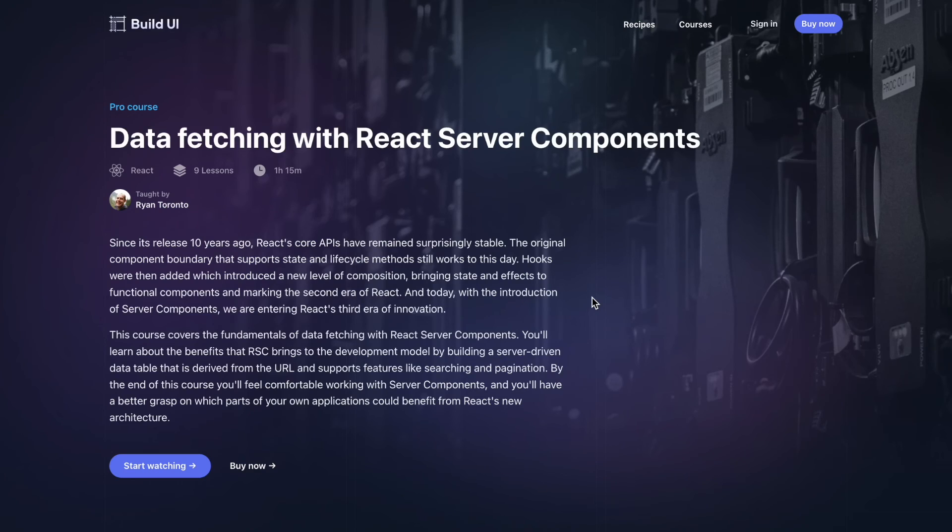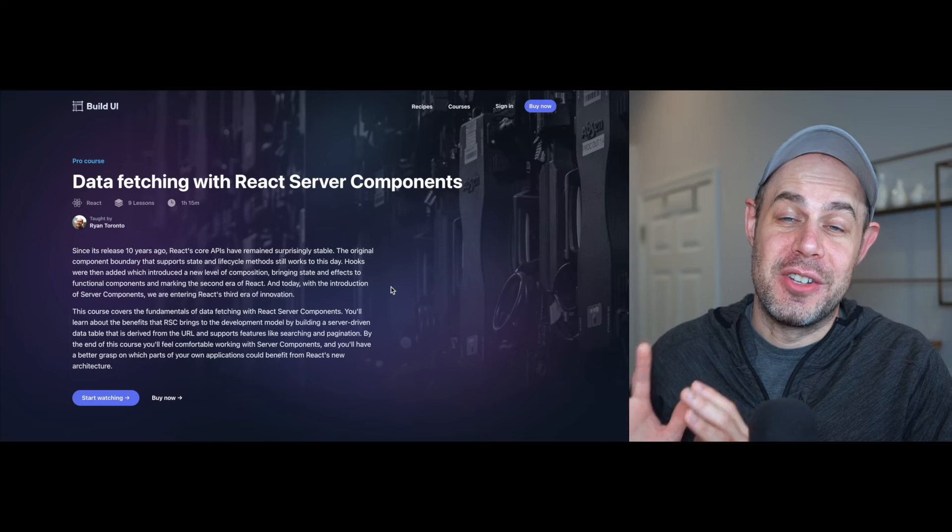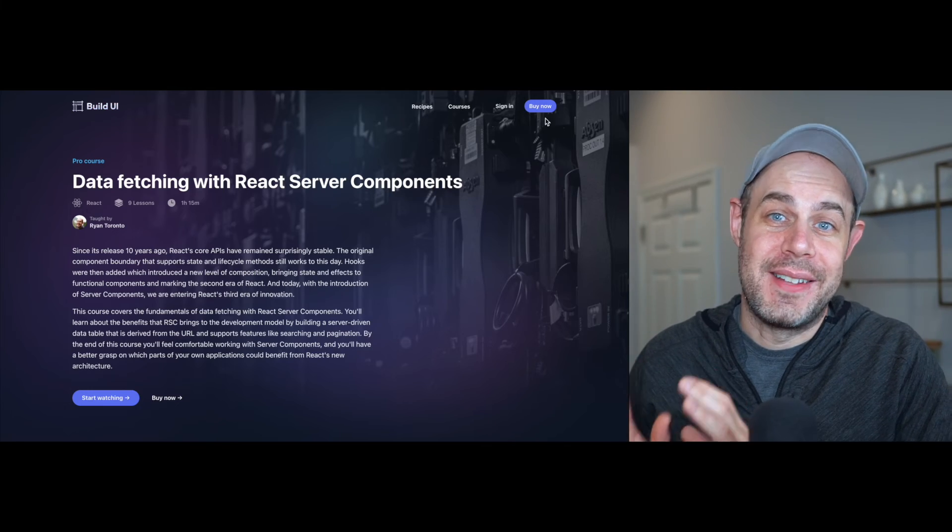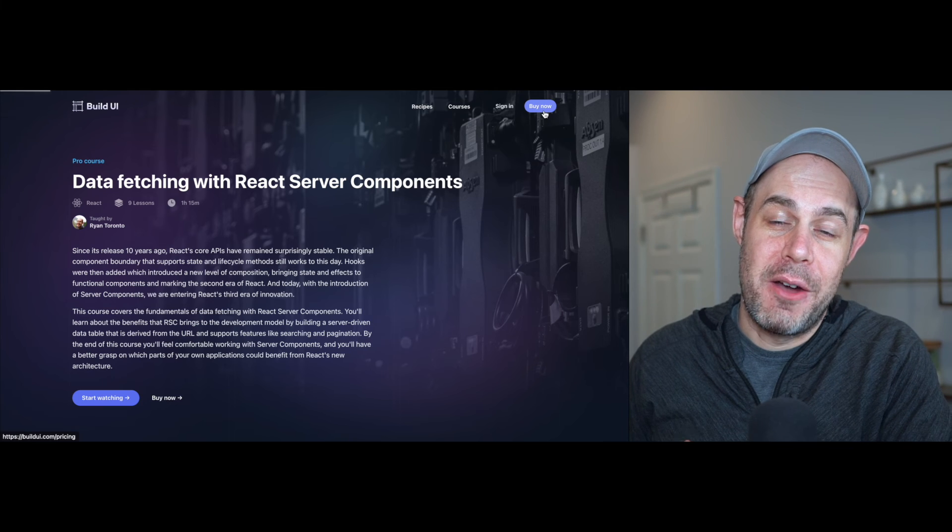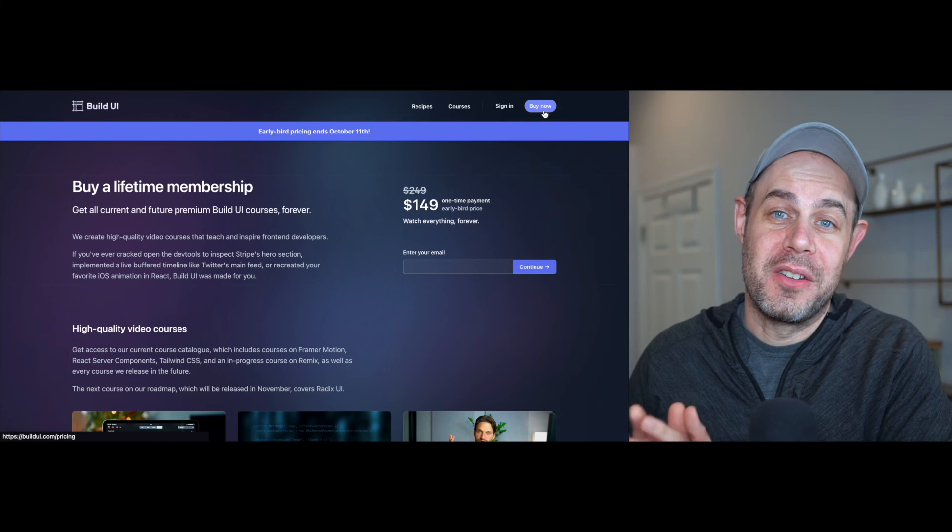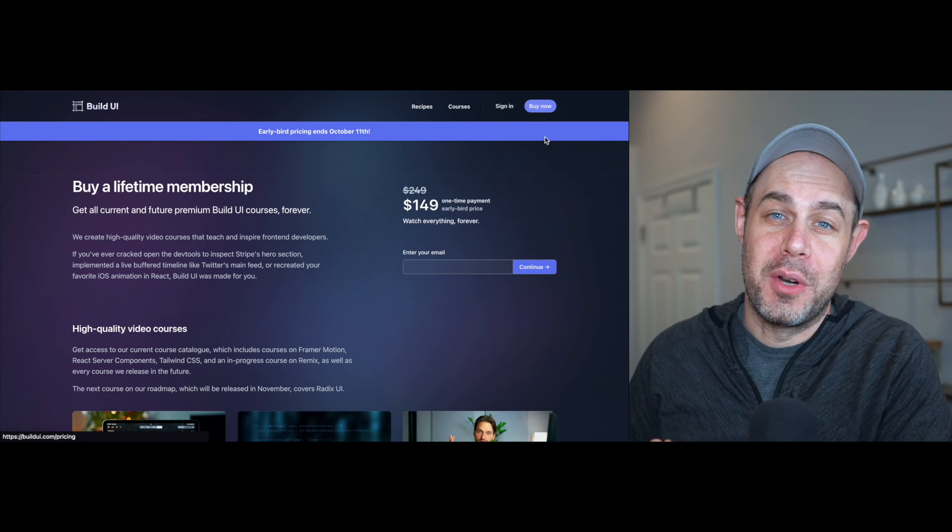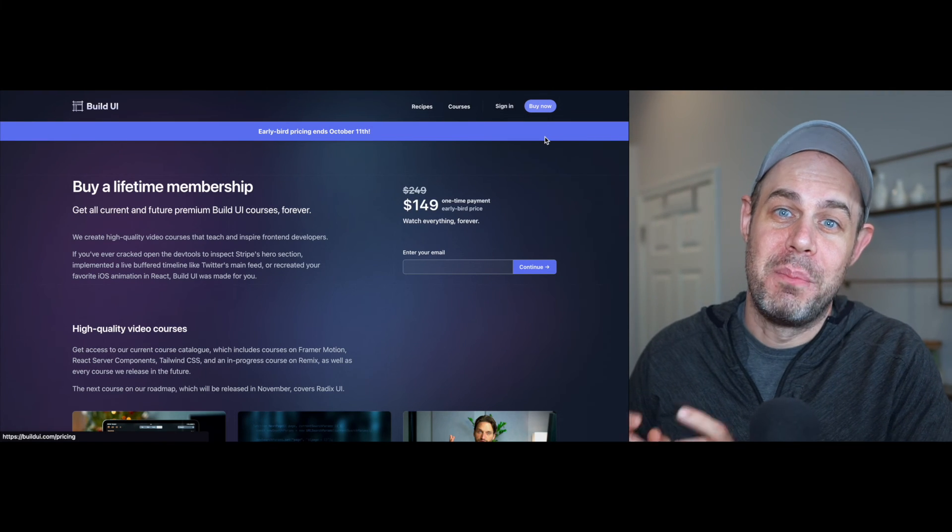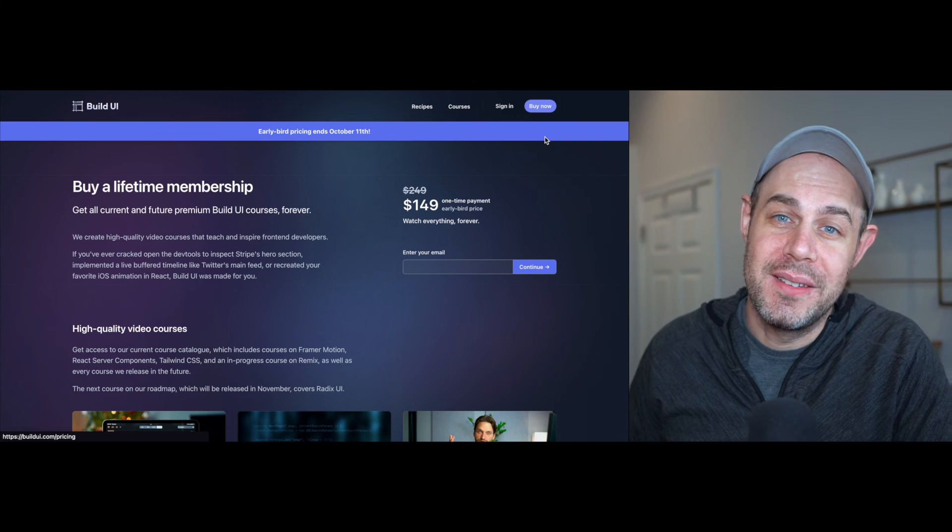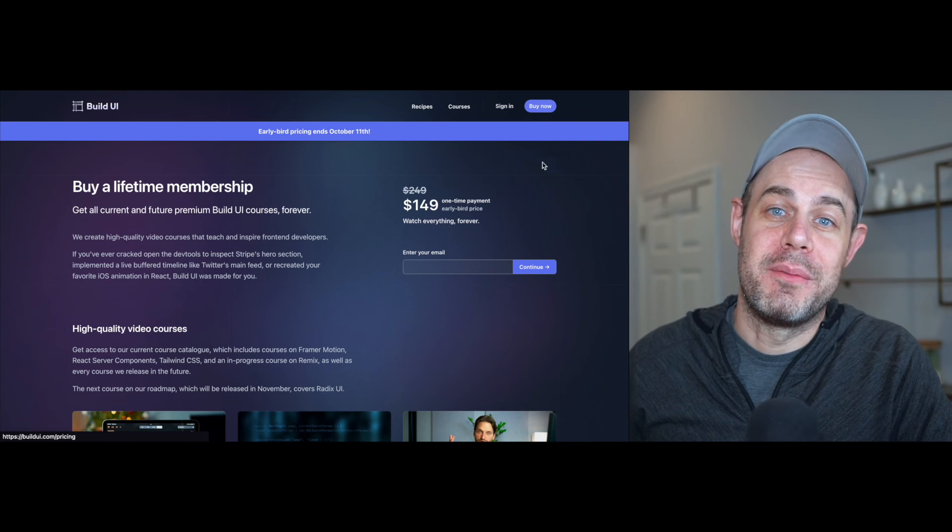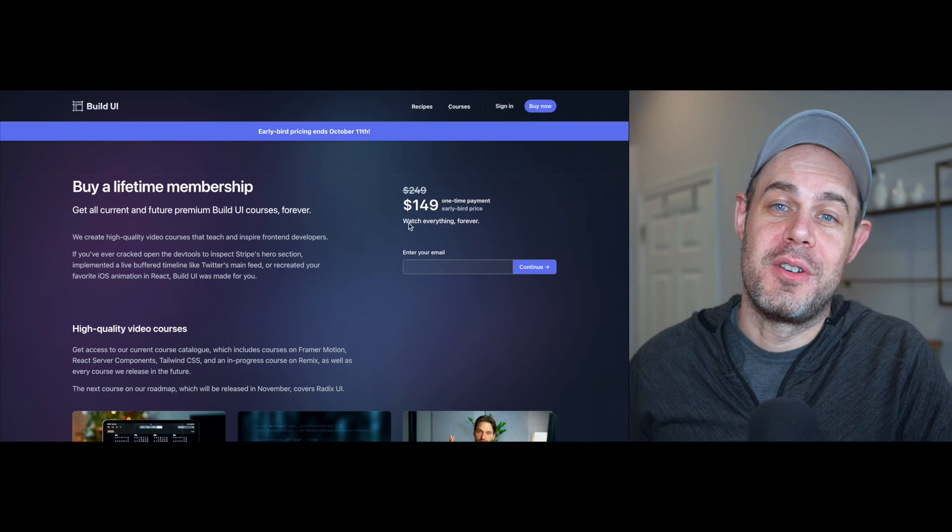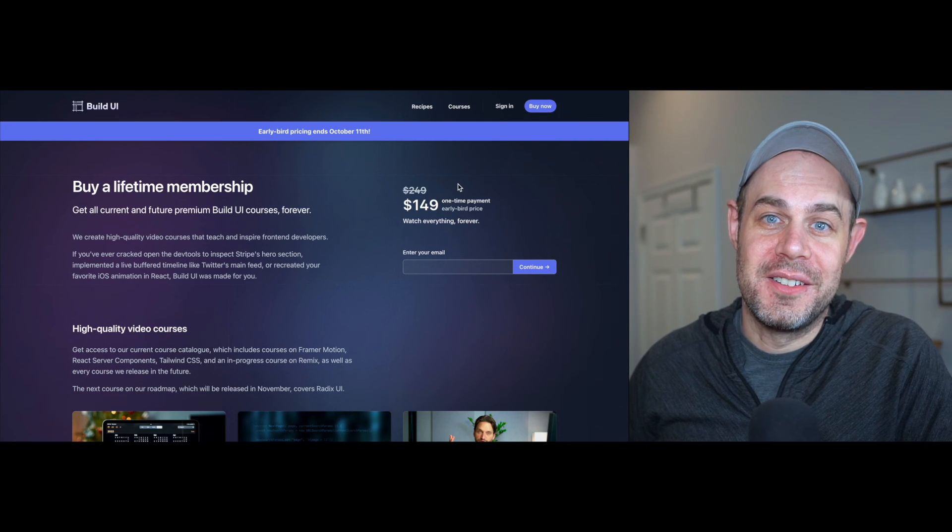So hopefully you enjoyed that lesson and you learned something about React transitions. If you want to watch the full course, head on over to buildui.com. And just so you know, we have a sale going on right now. Normally our lifetime memberships are $249, but if you buy before Wednesday, you can get a lifetime membership for only $149.